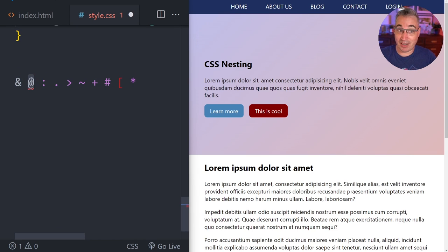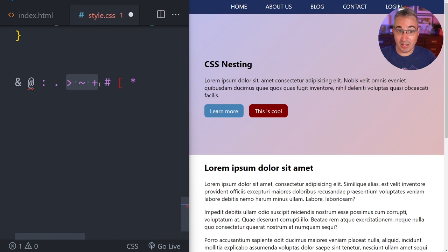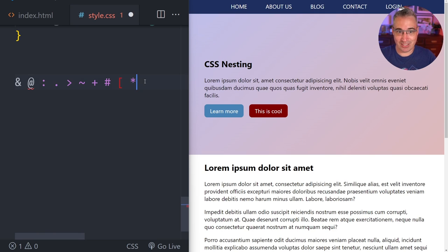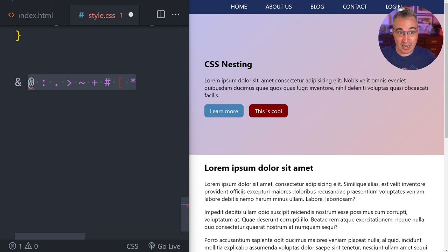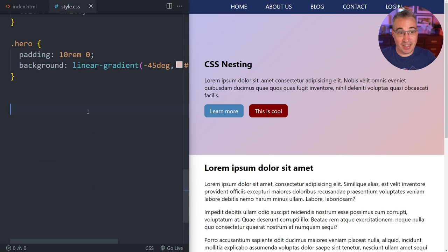We have: the at-symbol for media queries, pseudo-classes for hover states, the class selector dot, combinators, the id selector hash, the beginning of an attribute selector, and the universal selector star. These are all existing CSS symbols, and now the new ampersand has been added as well.